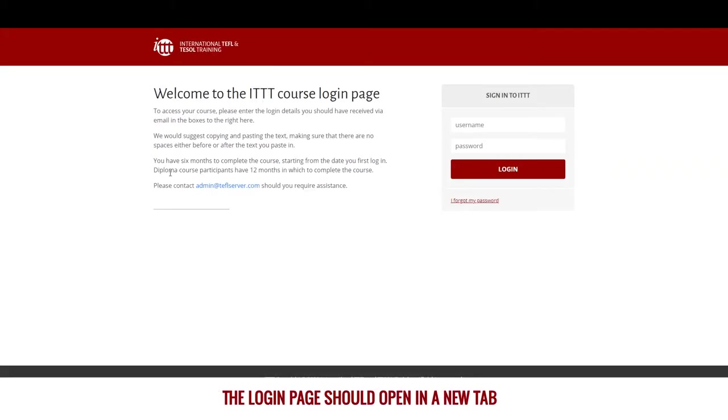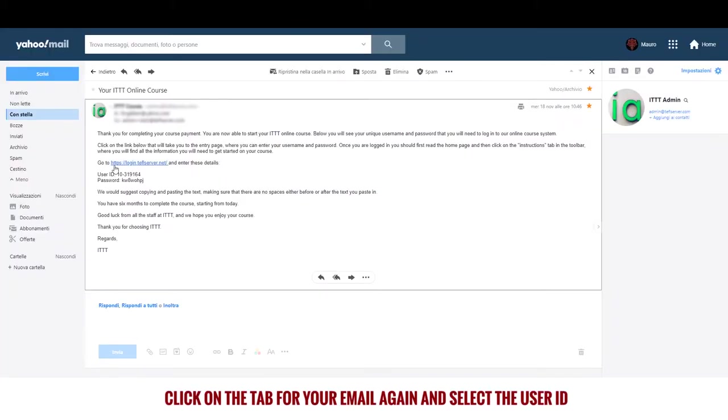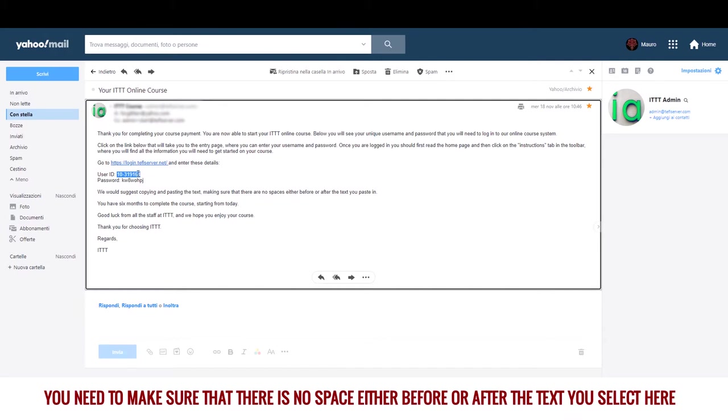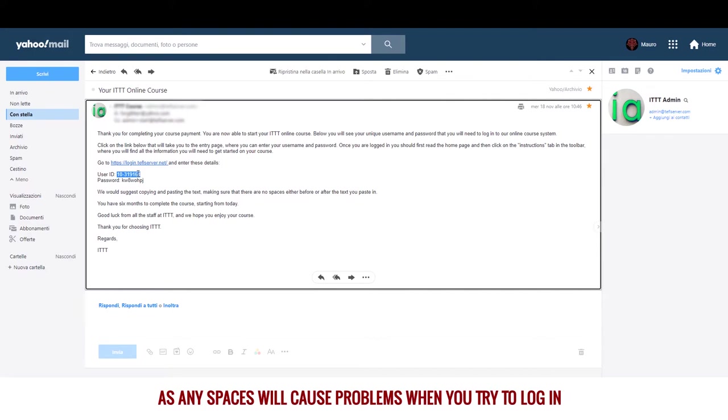The login page should open in a new tab. Click on the tab for your email again and select the user ID. You need to make sure that there is no space either before or after the text you select here, as any spaces may cause problems when you try to login.